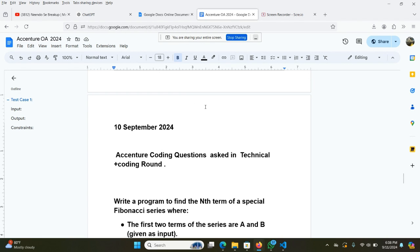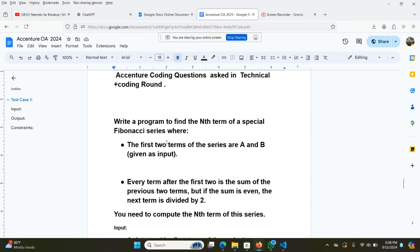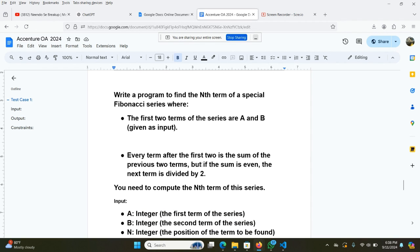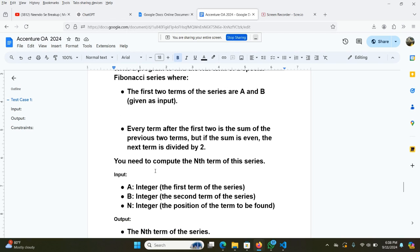The second question is that we have to write a program that will find the nth term of a special Fibonacci series, where the first two terms of the series are A and B, which are given as input, and every term after the first two is the sum of the previous two terms. But if the sum is even, then the next term is divided by 2. You need to compute the nth term of this series.